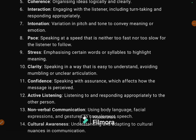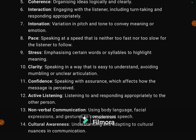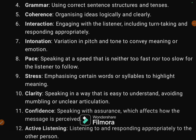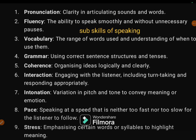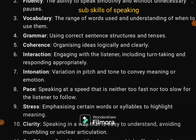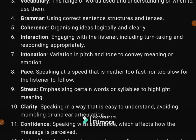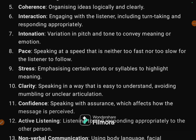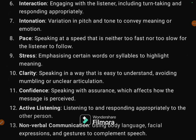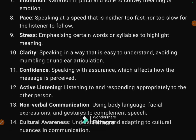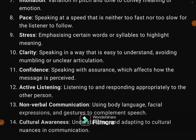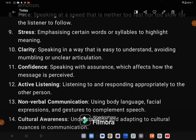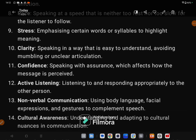So there are 14 sub-skills of speaking. Remember them all: pronunciation, fluency, vocabulary, grammar, coherence, interaction, intonation, pace, stress, clarity, confidence, active listening, non-verbal communication, and cultural awareness.